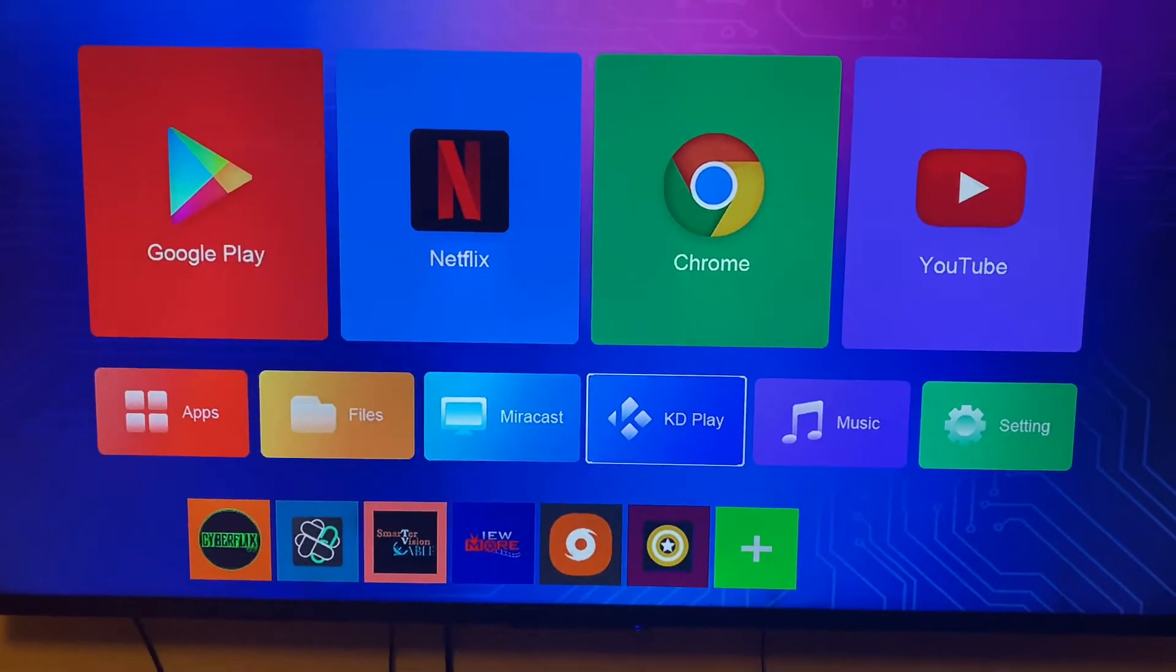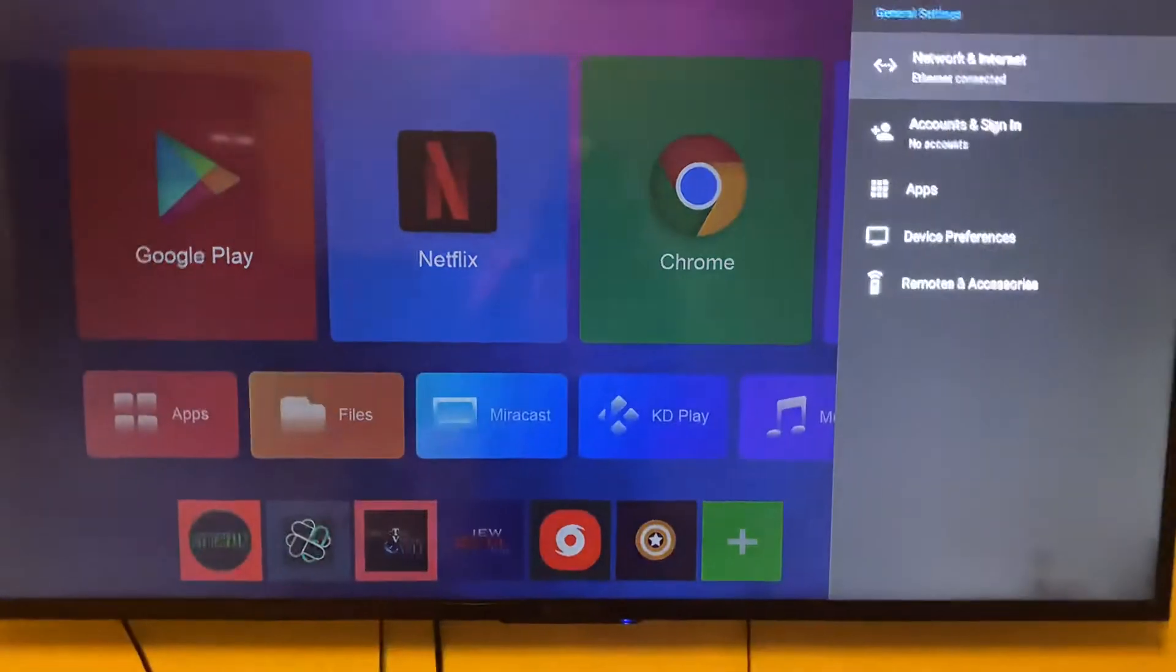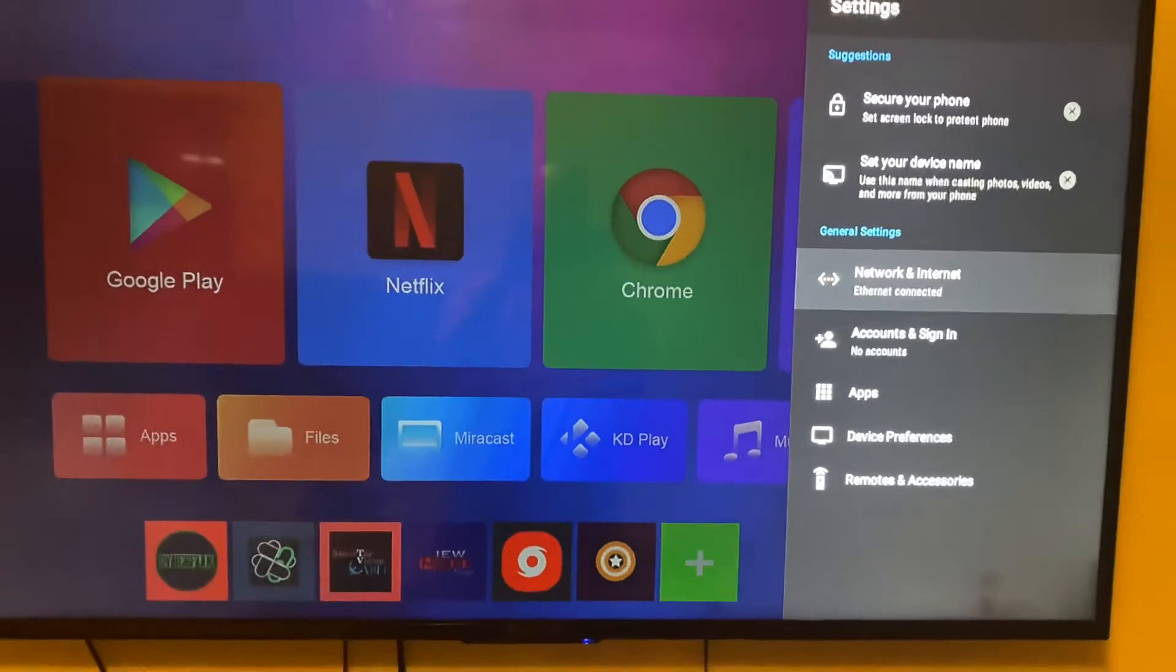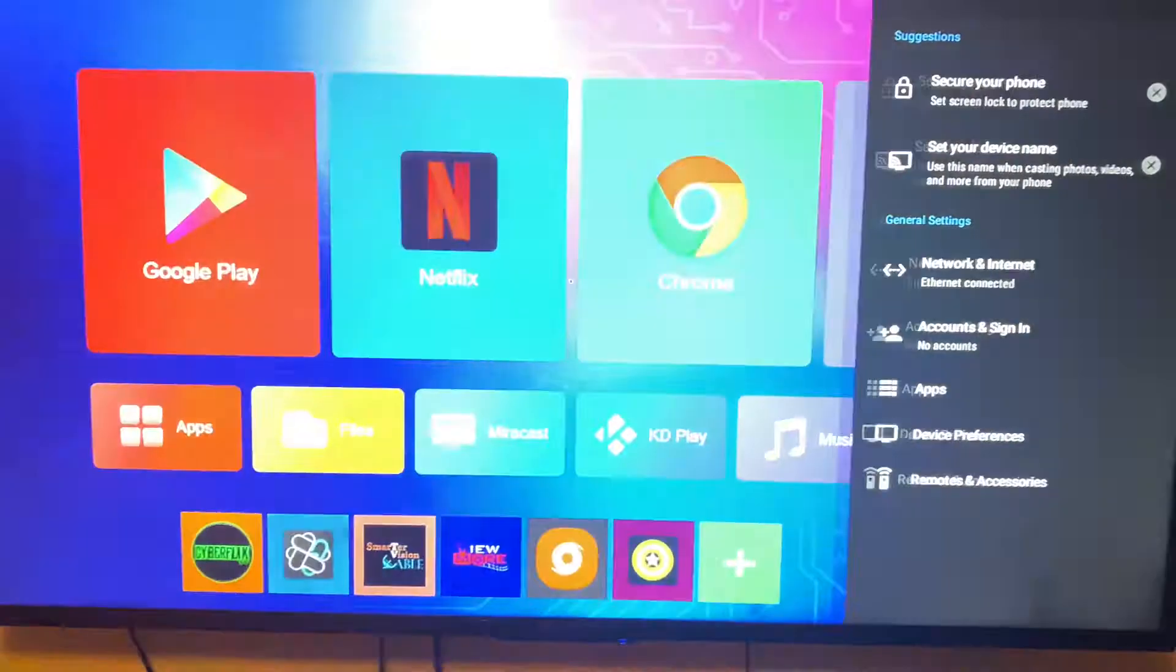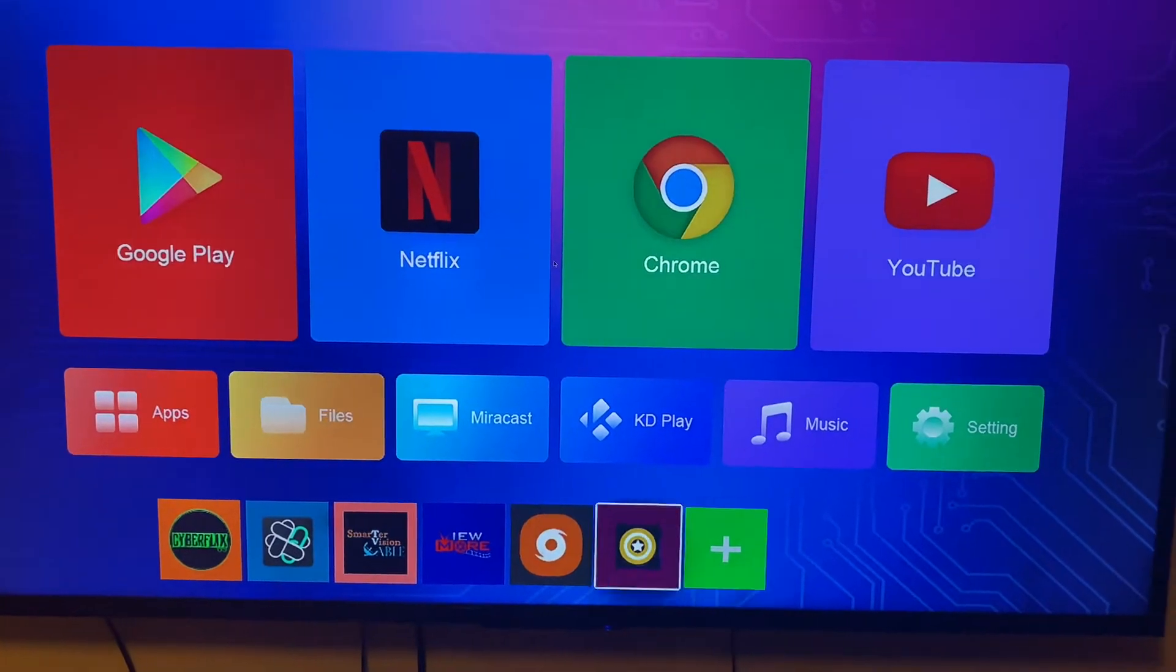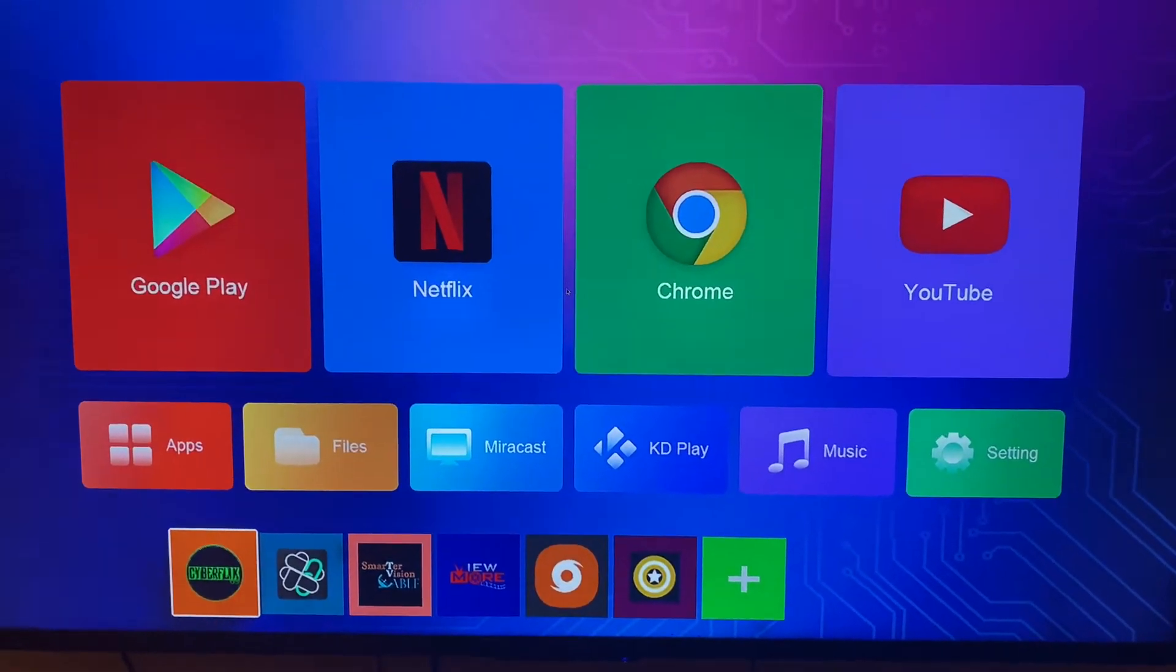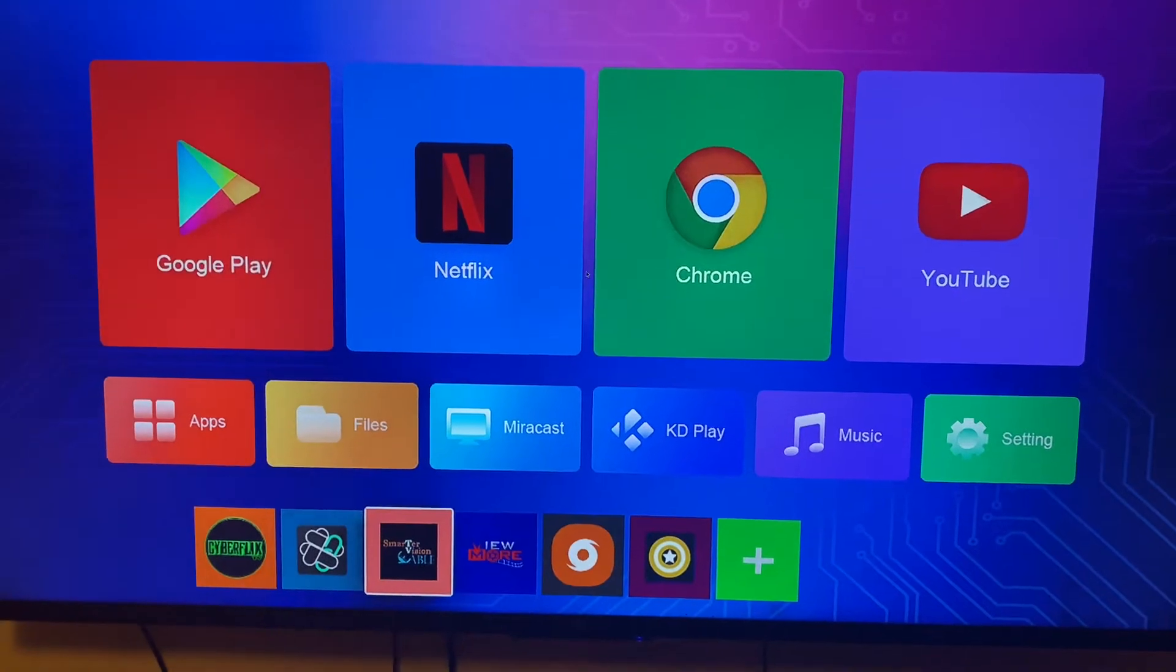When you first plug up the box, go to settings, click on network internet, find your network and connect your Wi-Fi. You got like three applications for movies and TV shows. You can get free Netflix and Hulu.